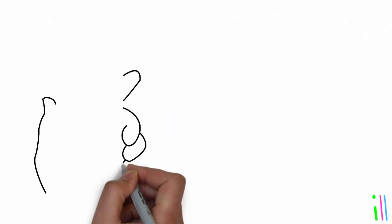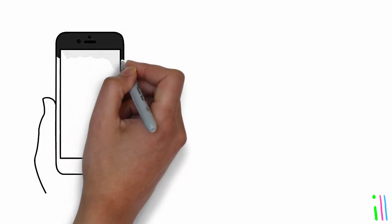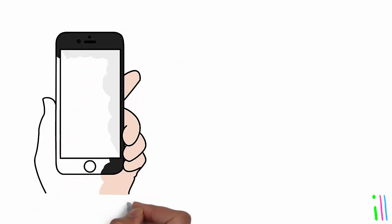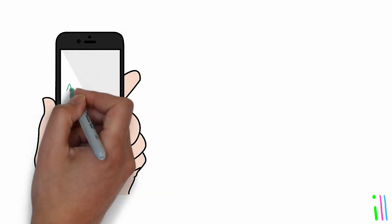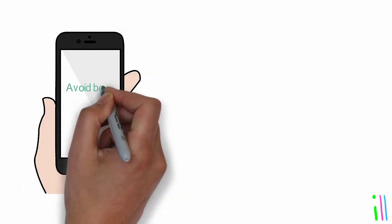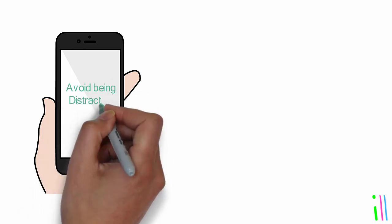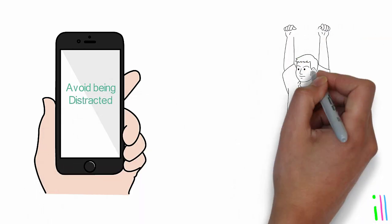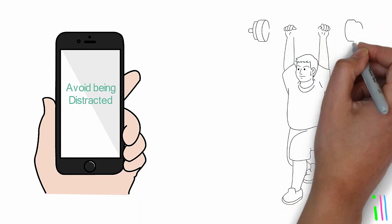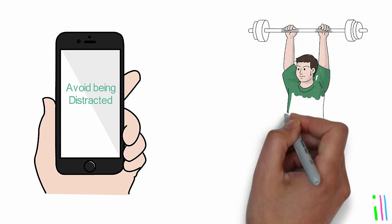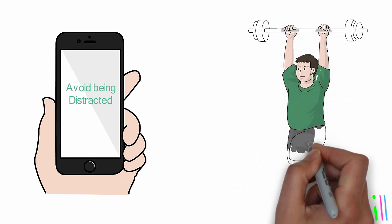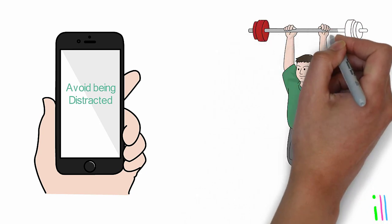Use technology wisely: Use technology to support your GTD system, but avoid being distracted by notifications and other distractions. Practice self-care: Take breaks, get enough sleep, exercise, and eat well to ensure that you have the energy and focus to accomplish your goals.